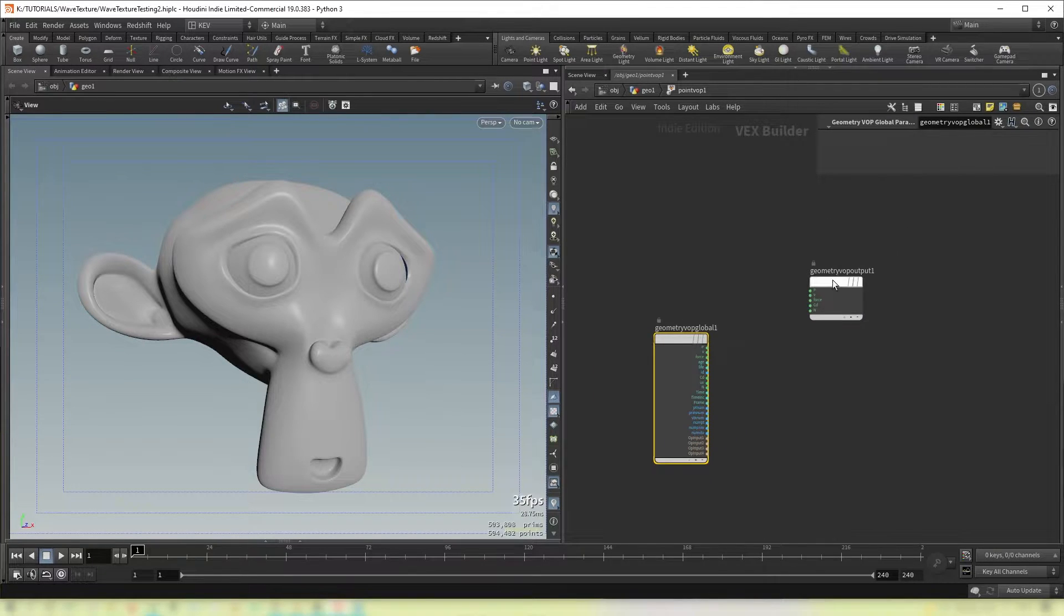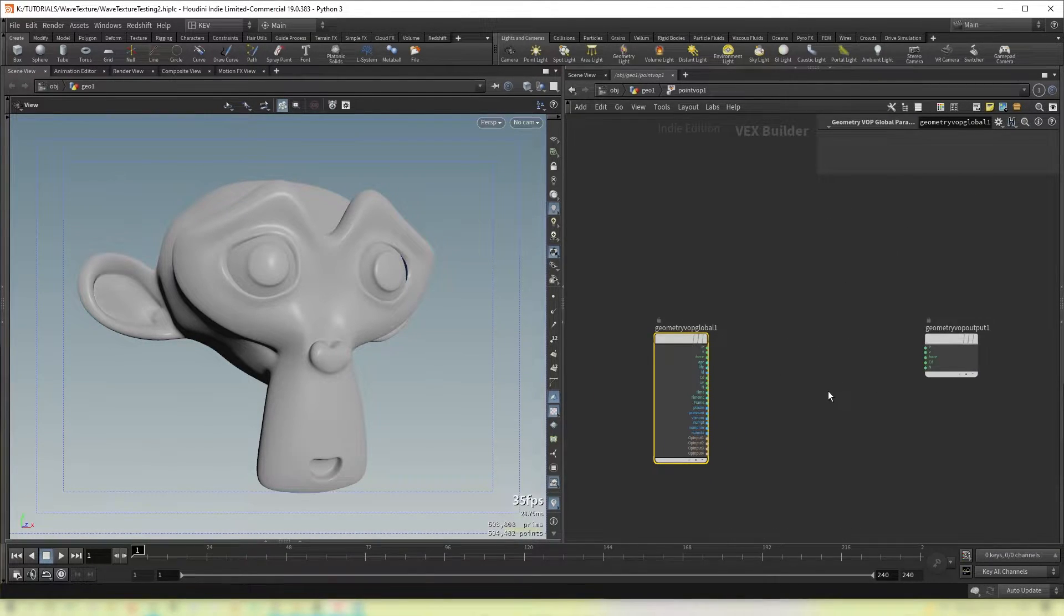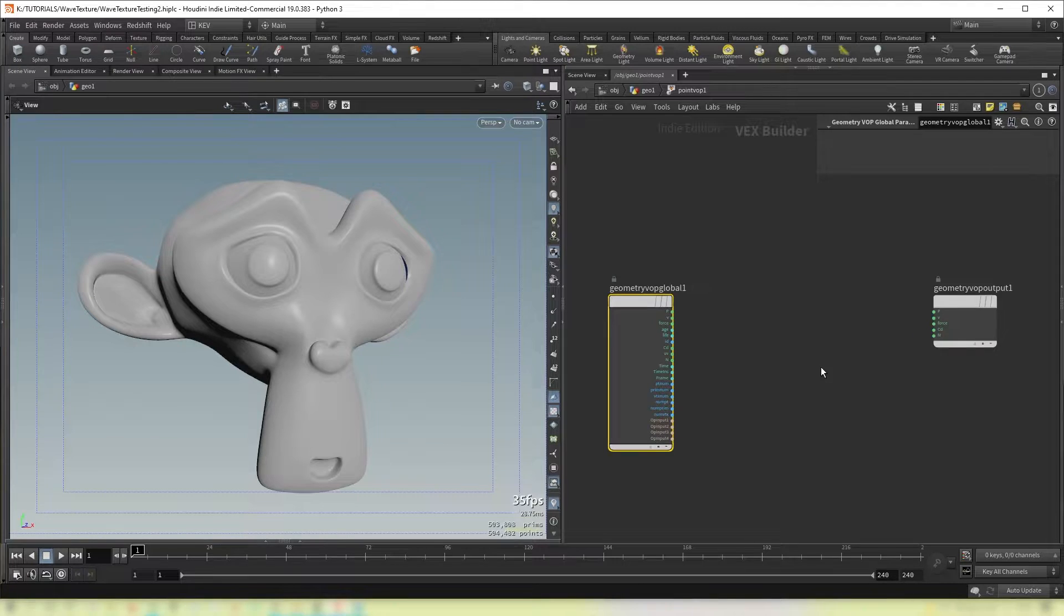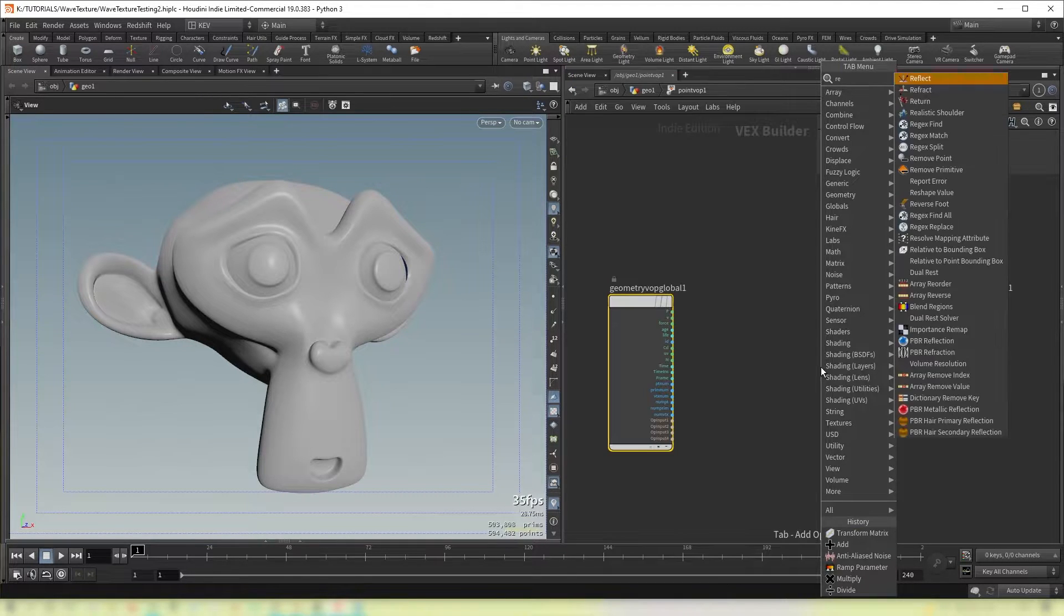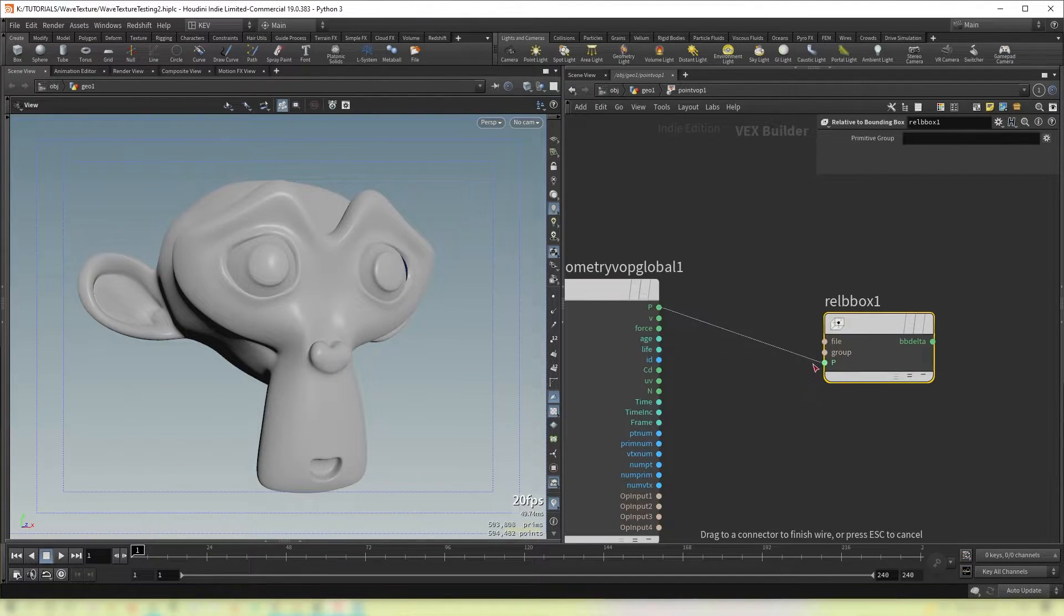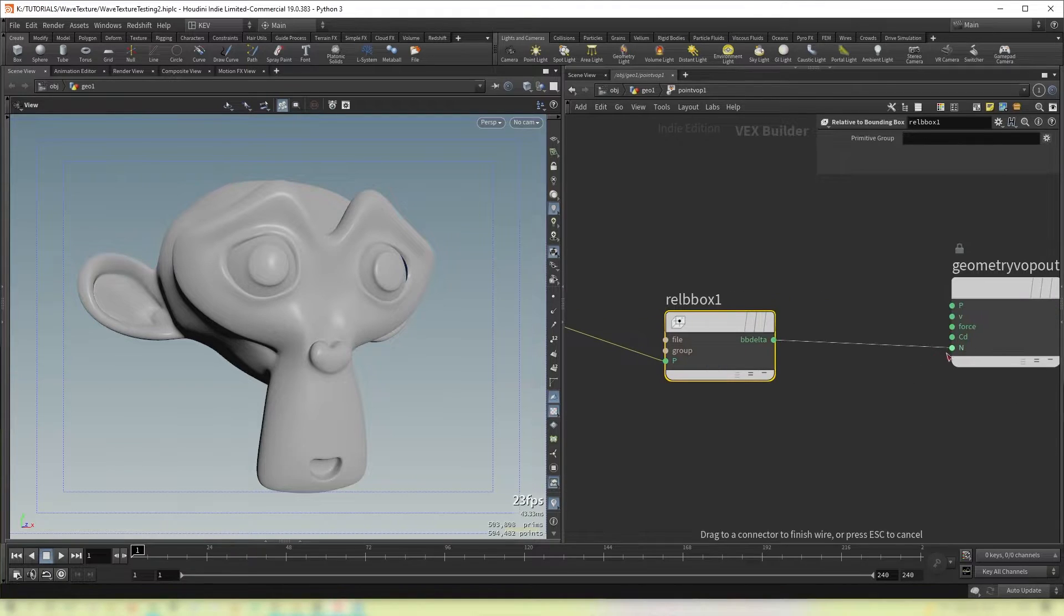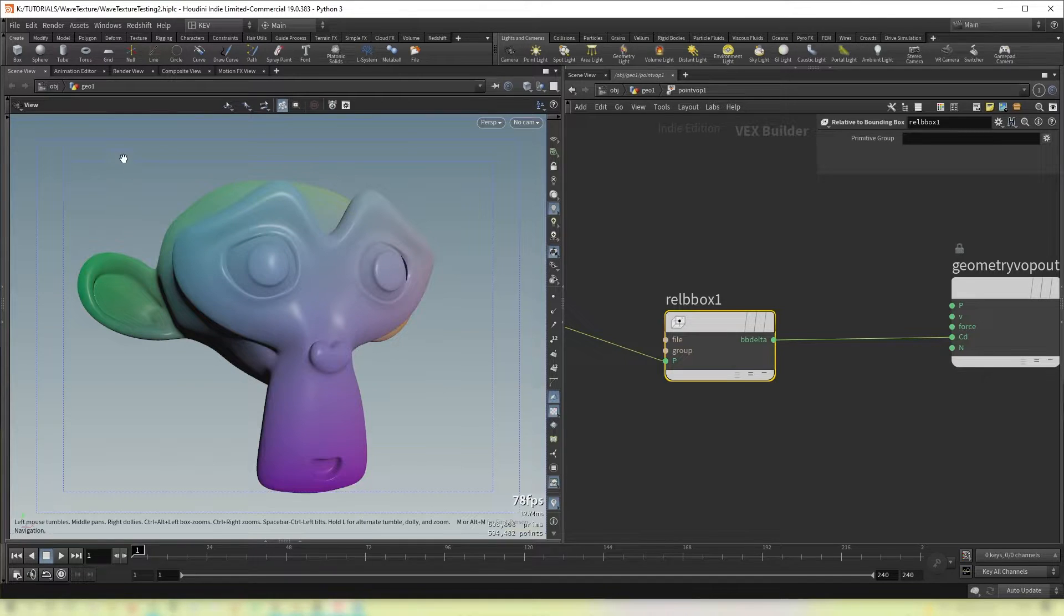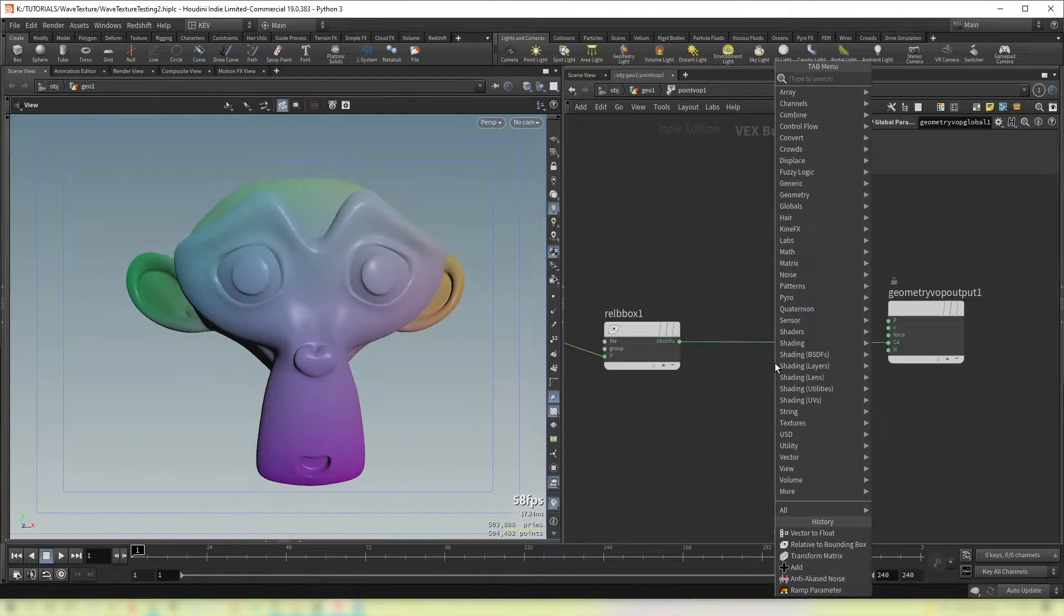Now what we want first of all is to get a gradient running across our object. And we're going to do that using the relative to bounding box. Connect P to P. Delta to CD. And you'll see now that our object has colors that represent each side of the bounding box.